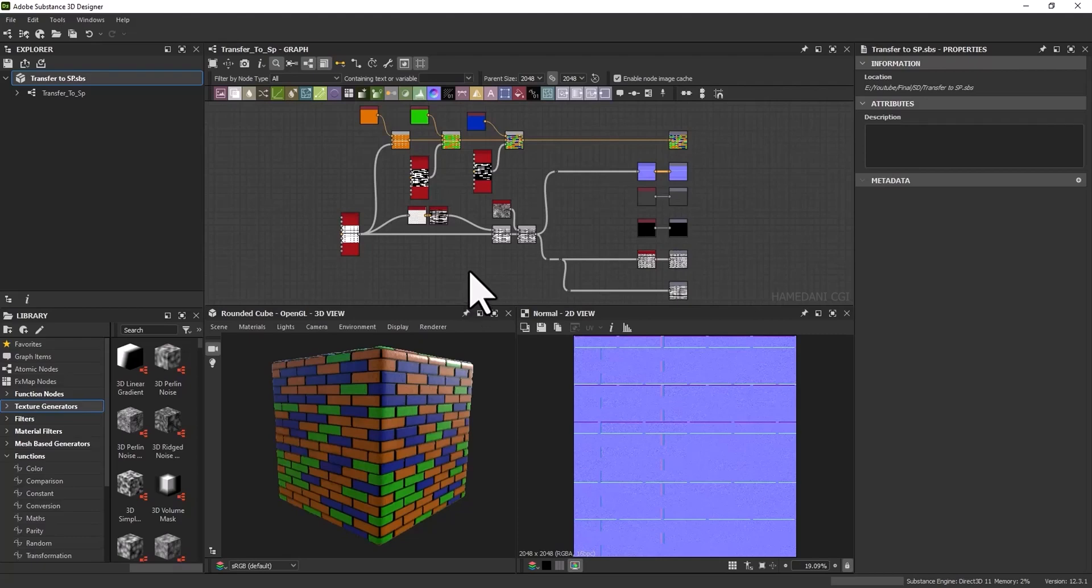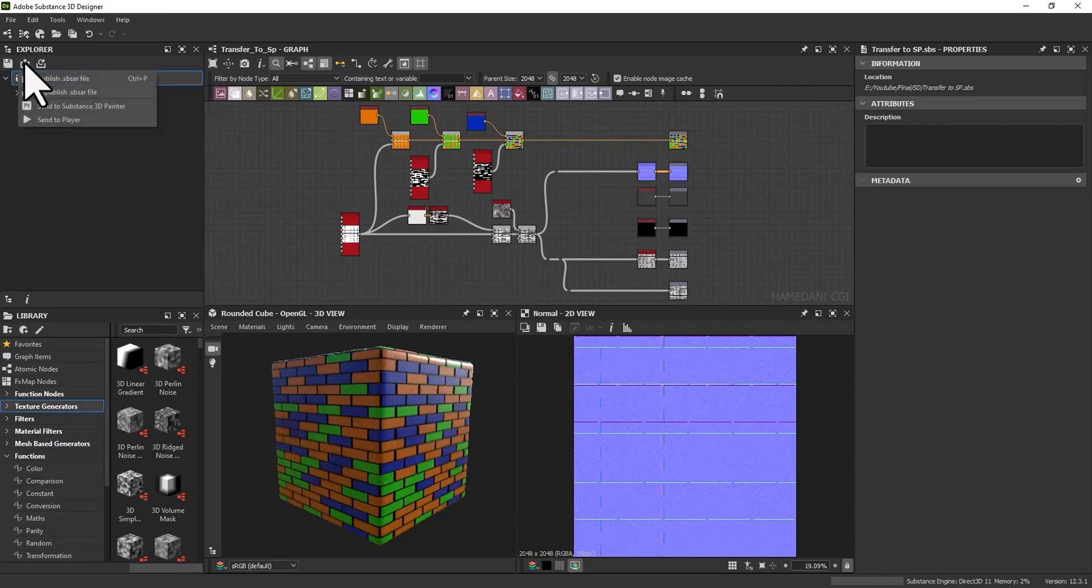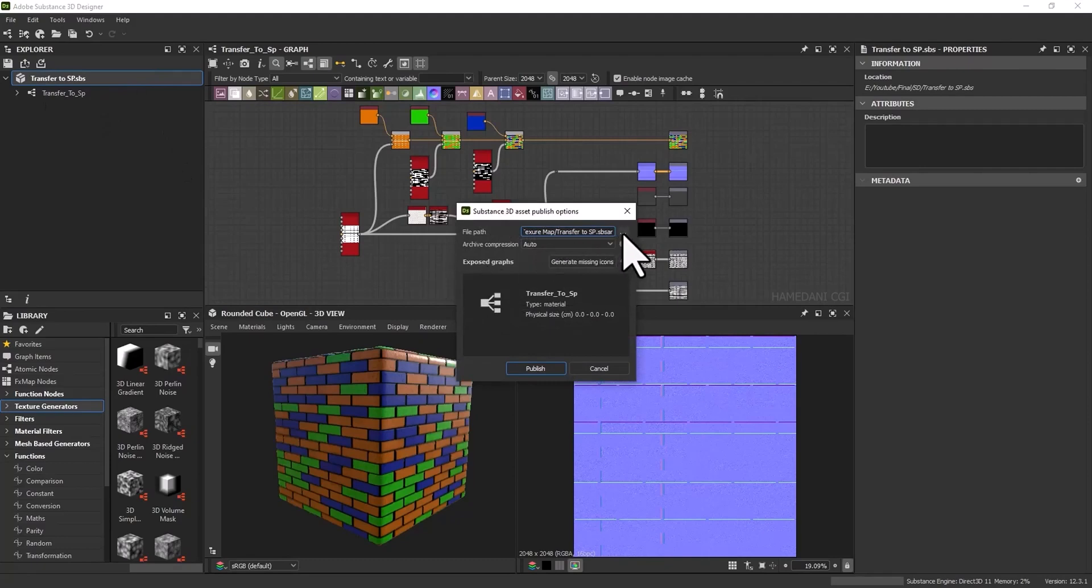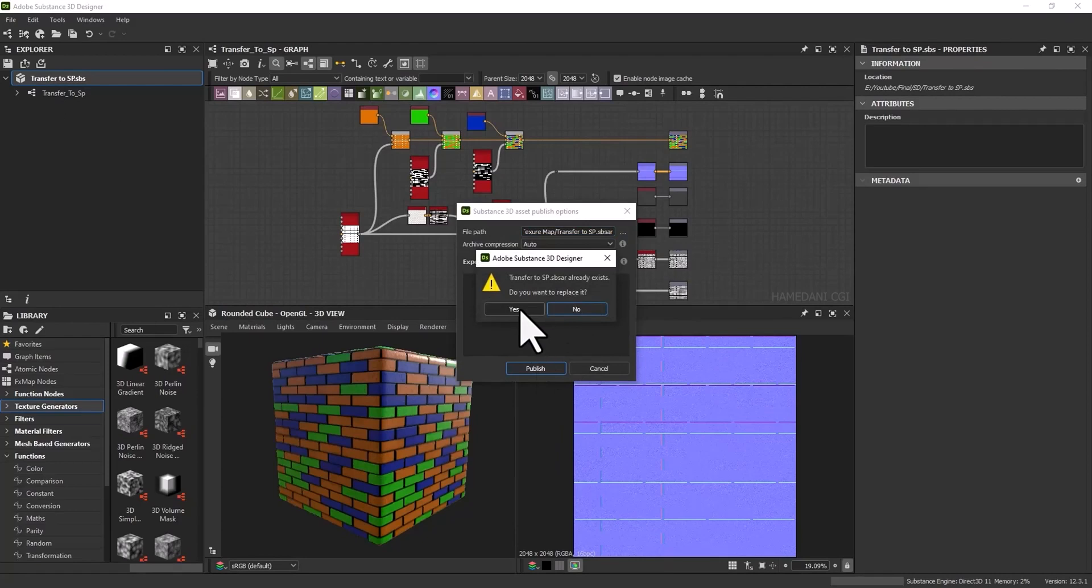Now we need to export it to a sbsr file. Select your package from here, publish sbsr file, specify path and publish.